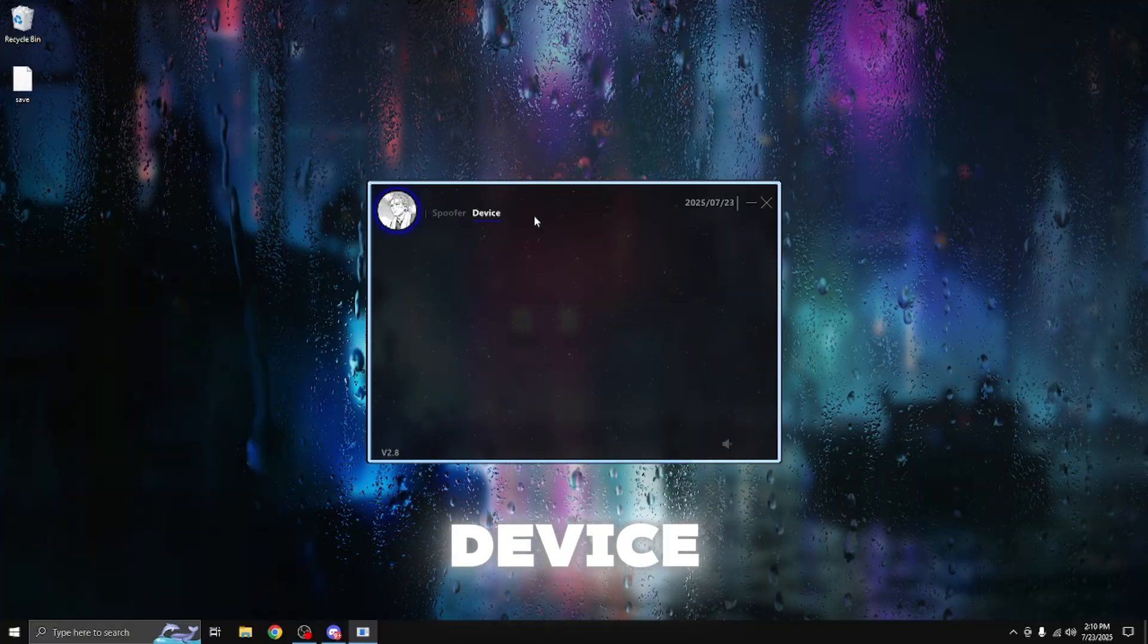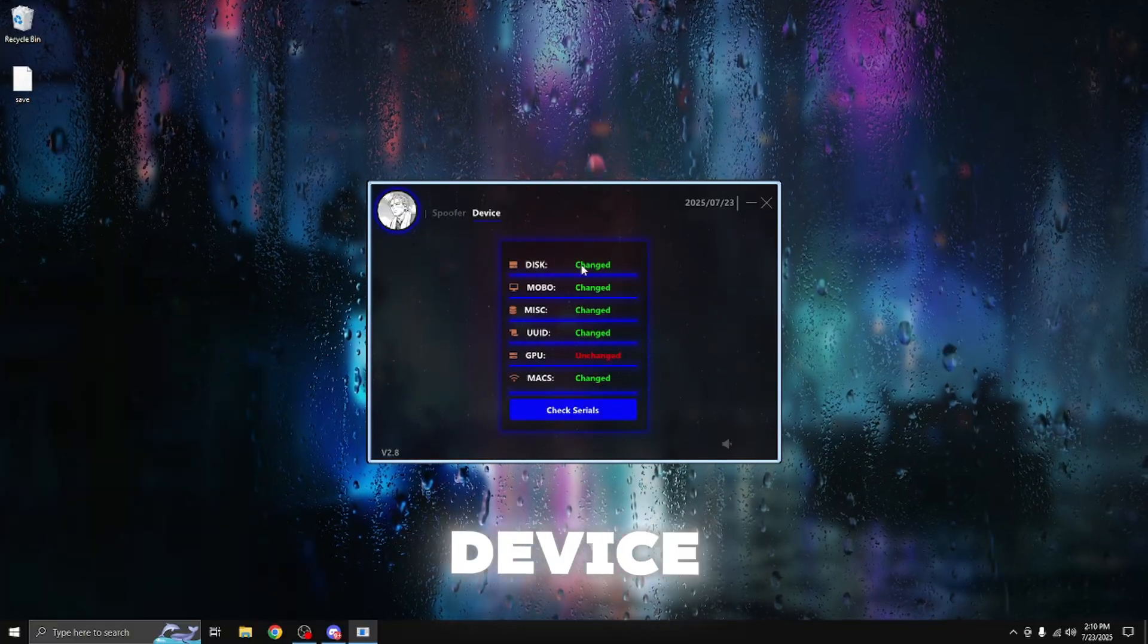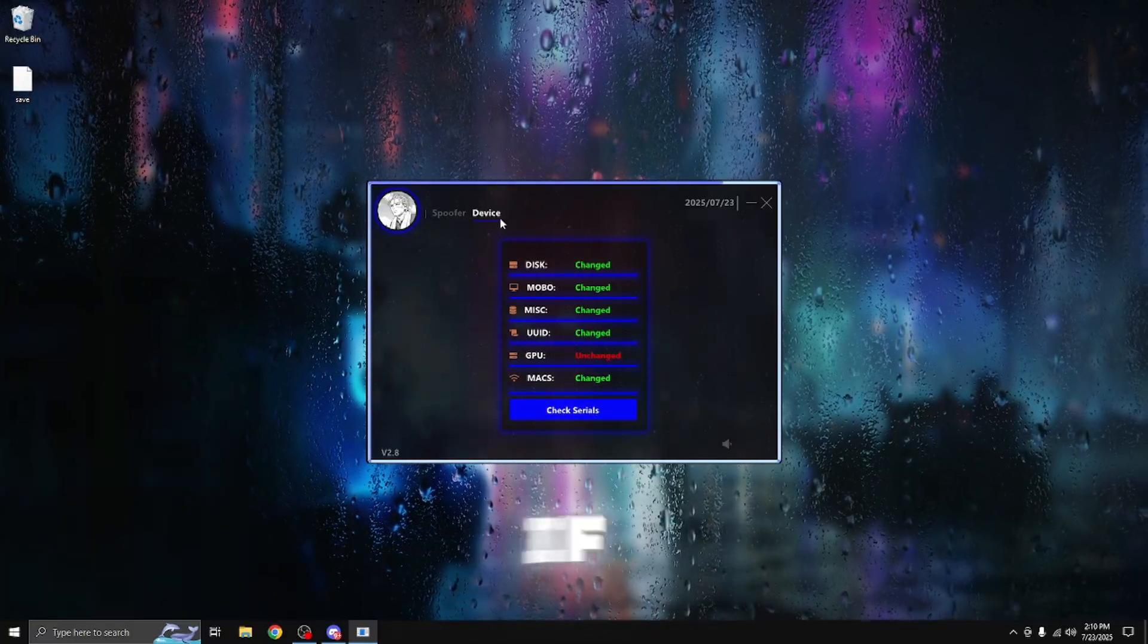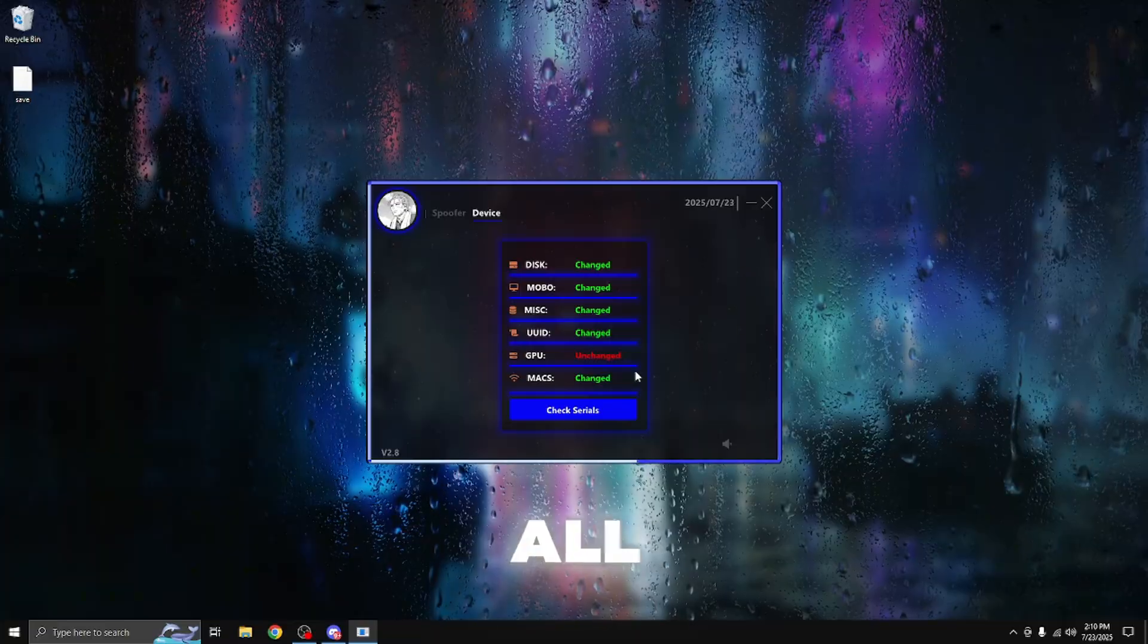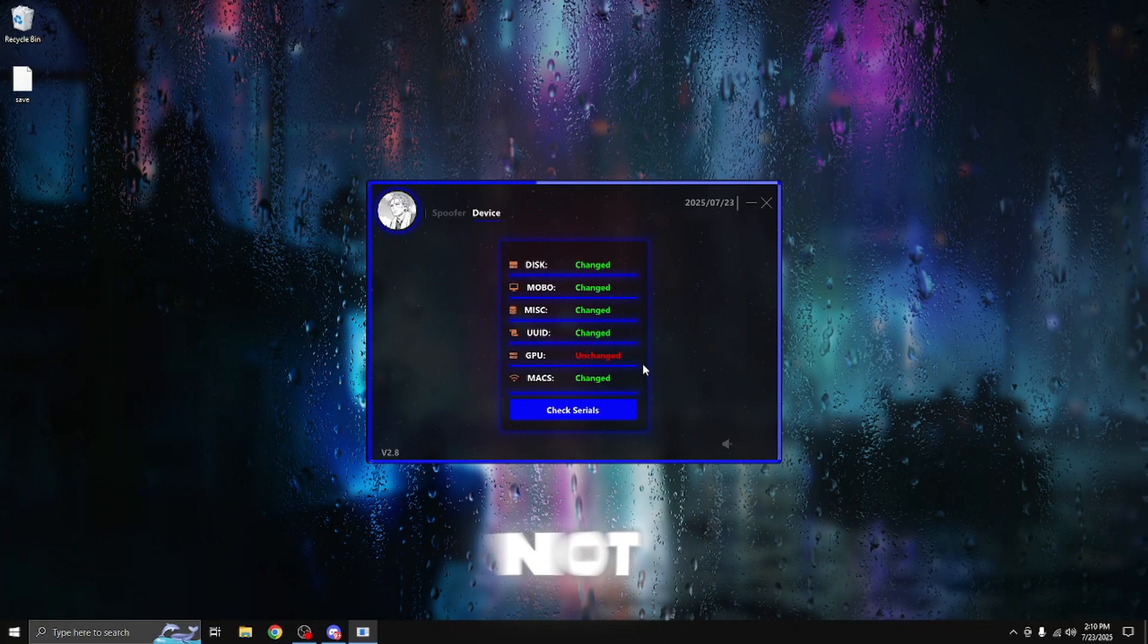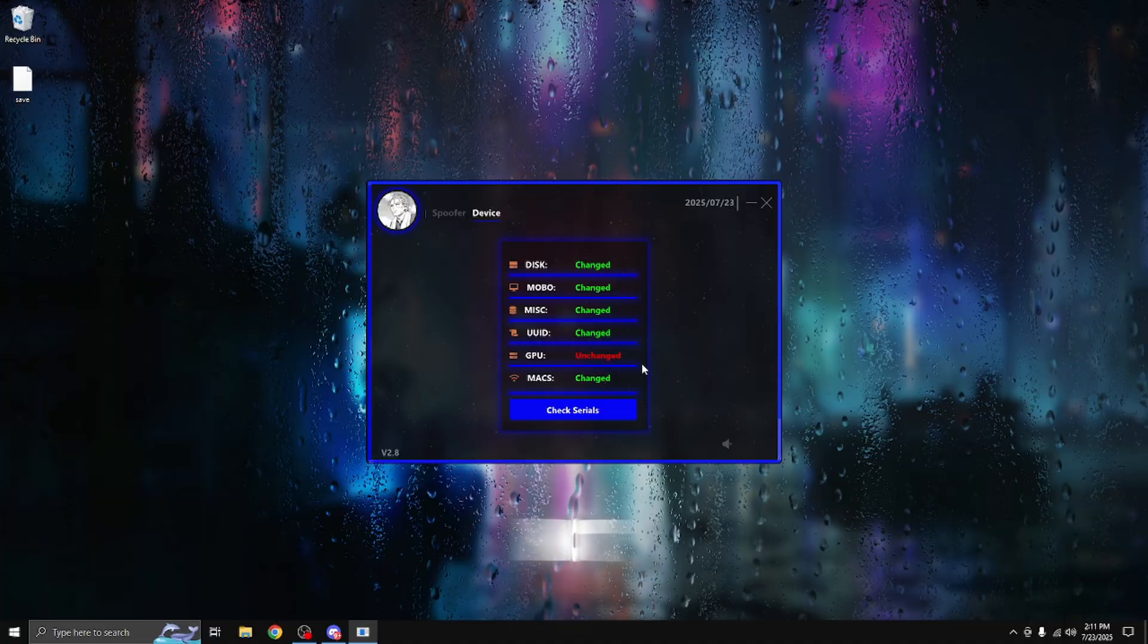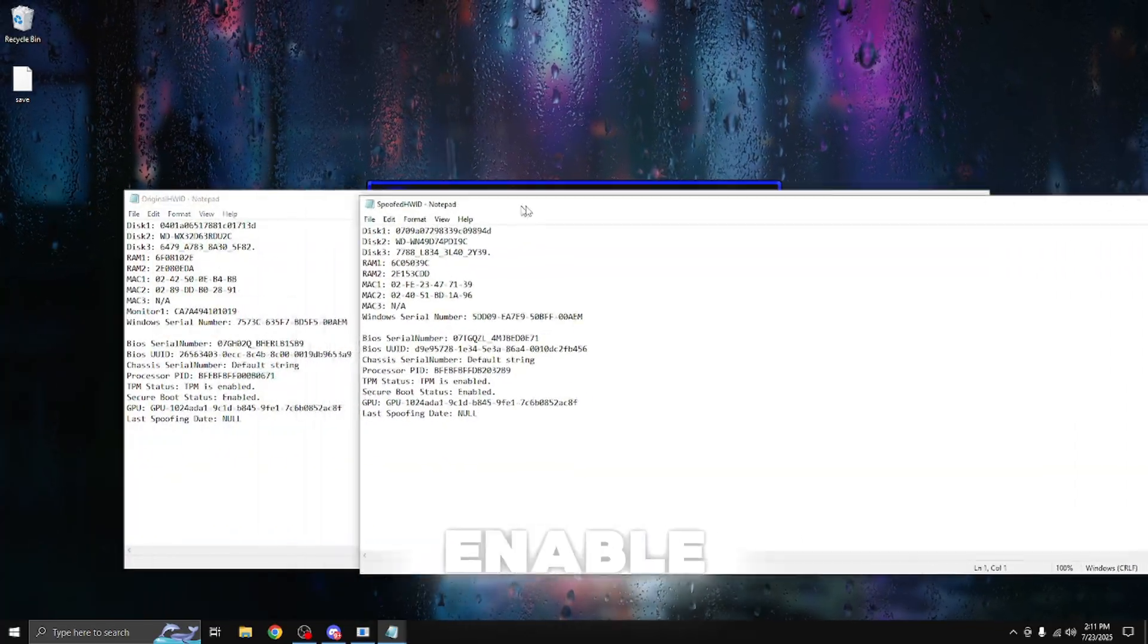You can go to the device tab to further clarify if everything has changed or not. As you can see, all my serial numbers have changed besides my GPU because I did not enable the GPU spoofing option. I do not need it for today, so that's why I didn't enable it.